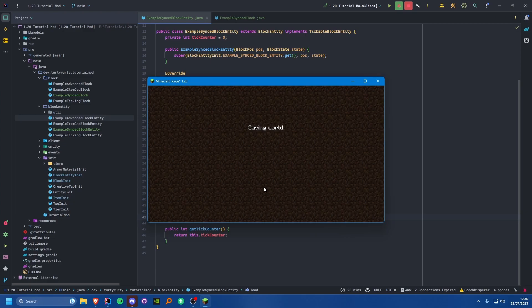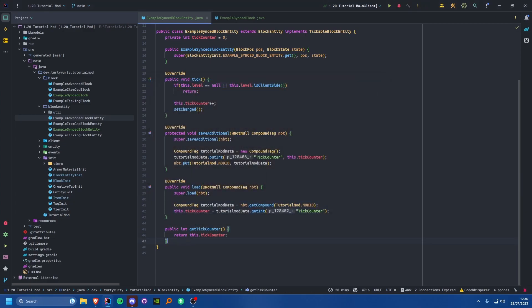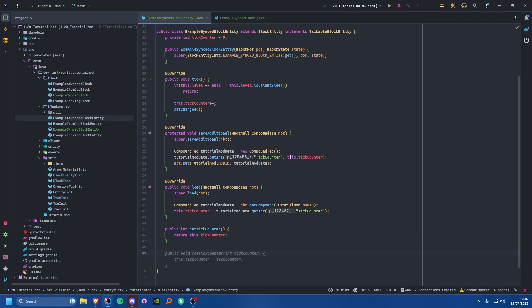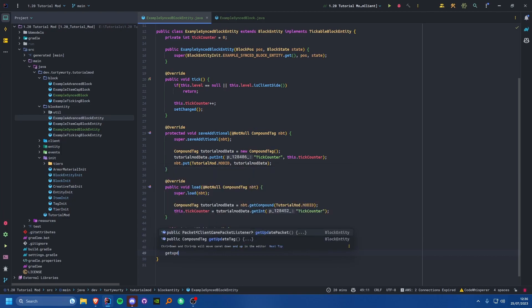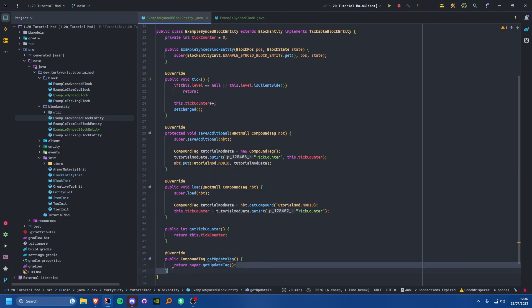Let's close the game and go inside our block entity. We'll talk first about syncing to the client when the chunk first loads, and then we'll talk about doing it as you go along. To sync on chunk load, we want to override two methods. First we want to override getUpdateTag, and effectively what this method is for is getting the actual NBT data that will be used to update the client.